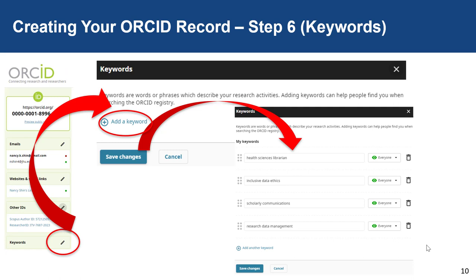One way to increase the discoverability of your ORCID record is to do step six, which is adding keywords to your ORCID record. In my record, I've added keywords to describe my ORCID record like Health Sciences Librarian, Inclusive Data Ethics, and Scholarly Communications, just to name a few.